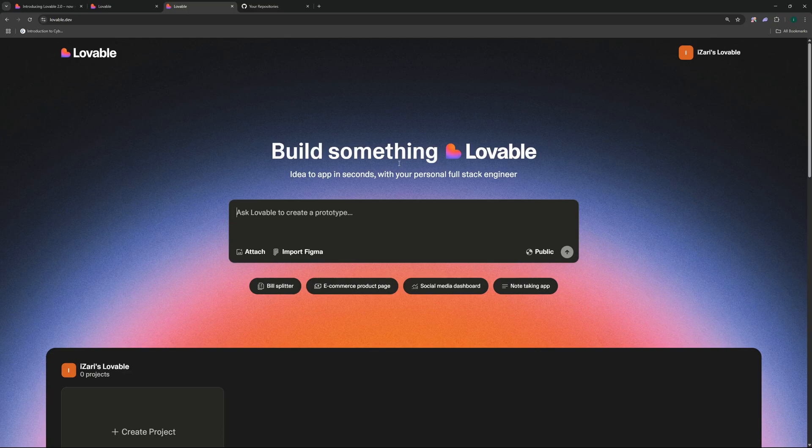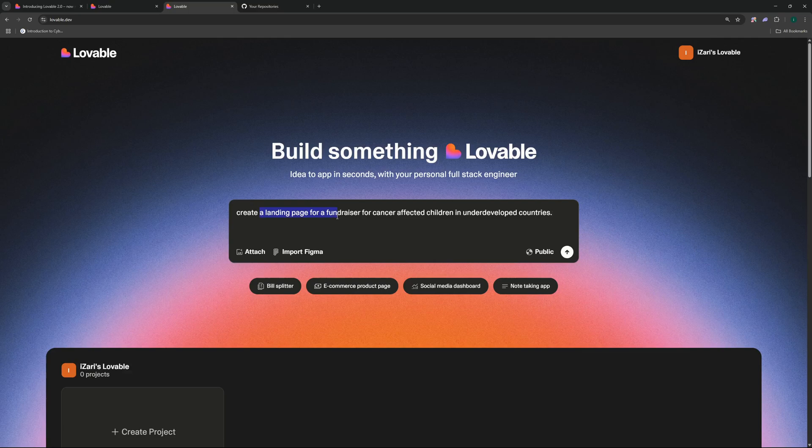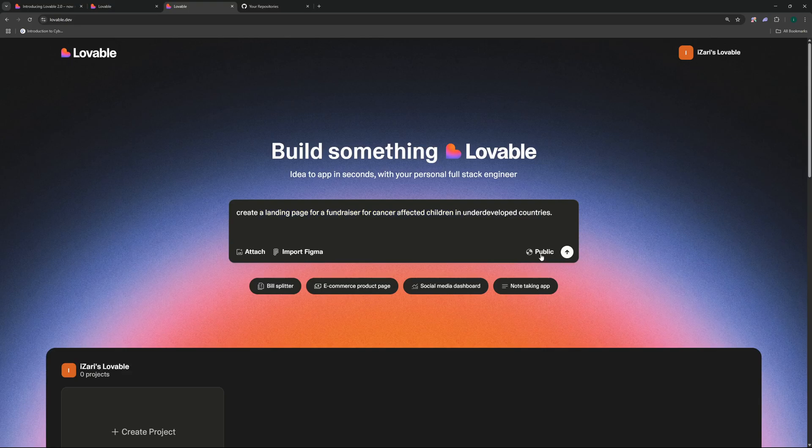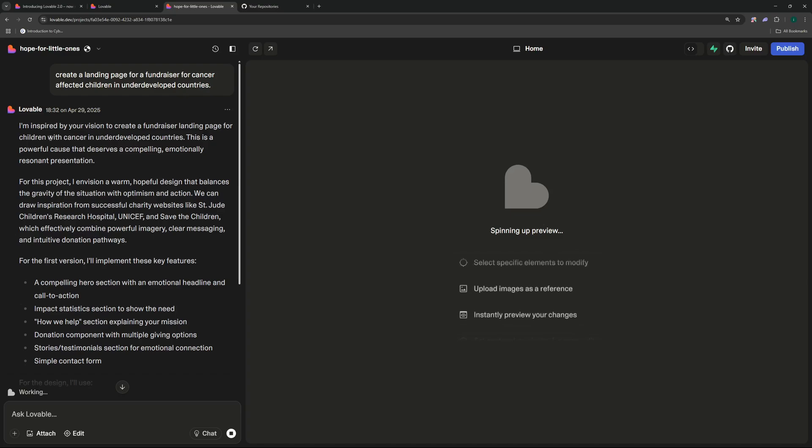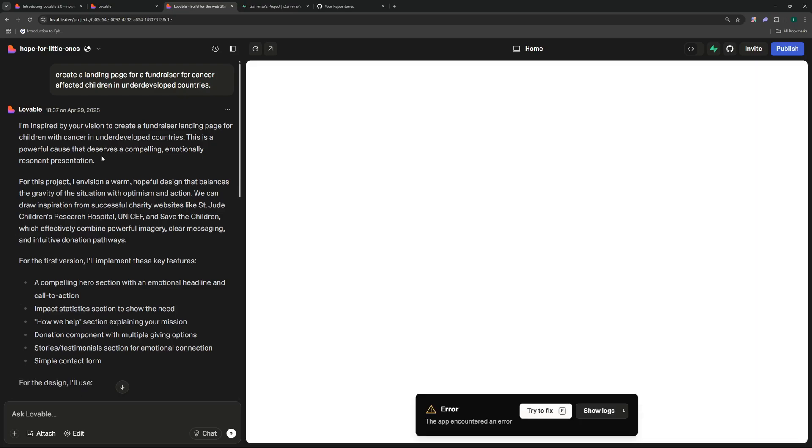So let's say I want to create a landing page for a fundraiser for cancer affected children in underdeveloped countries. And if I go ahead and hit enter it should actually start designing it and coding it.